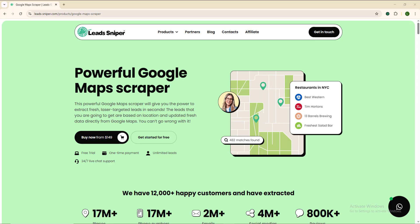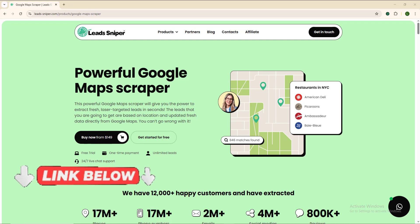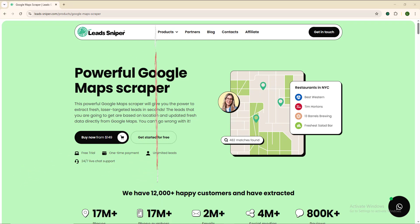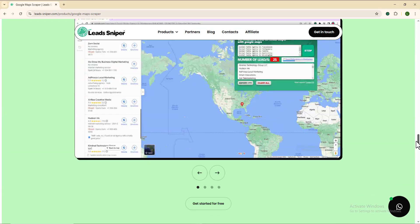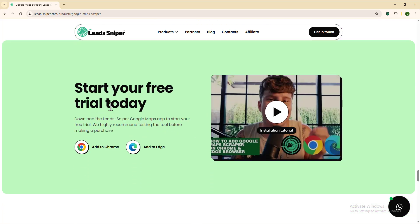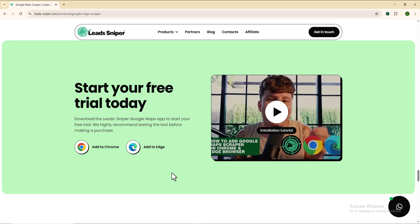Installing the Lead Sniper Google Maps Scraper 2 is an easy process. You'll find the link to it down in the video description box below. Once you're on the page, scroll all the way down until you find the section that says 'Start your free trial today.' Depending on the browser you're using — Google Chrome or Microsoft Edge — you'll see the extension ready to be downloaded and installed. Choose whichever browser you use.